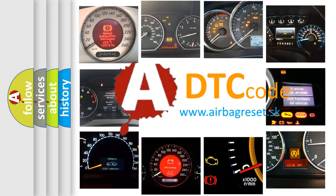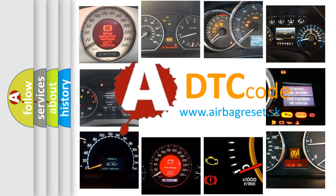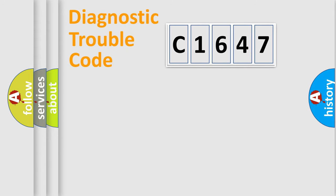What does C1647 mean? Or how to correct this fault? Today we will find answers to these questions together. Let's do this.